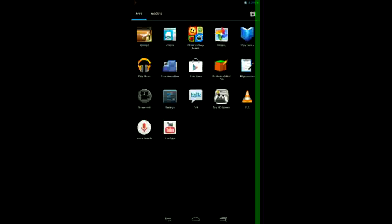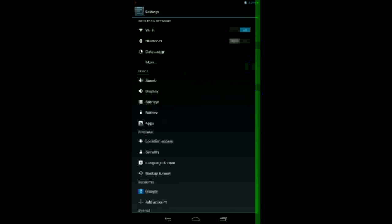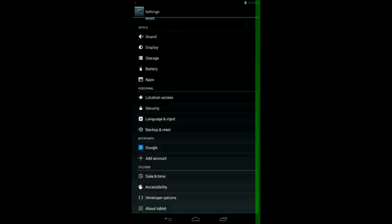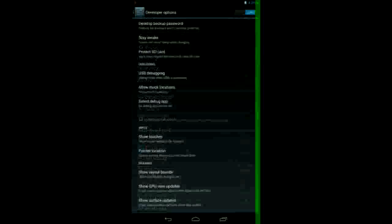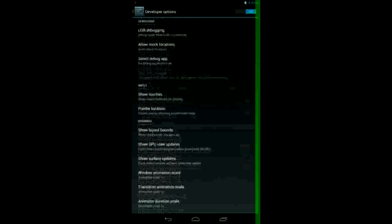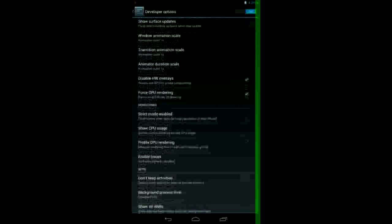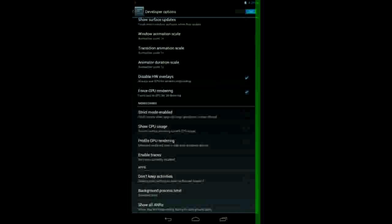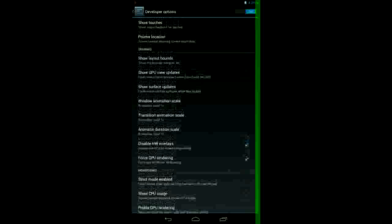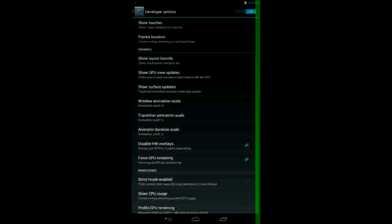Download it, install it, then go to settings, then go to developer options, and then go to drawing, and then click disable HW overlays and force GPU rendering.